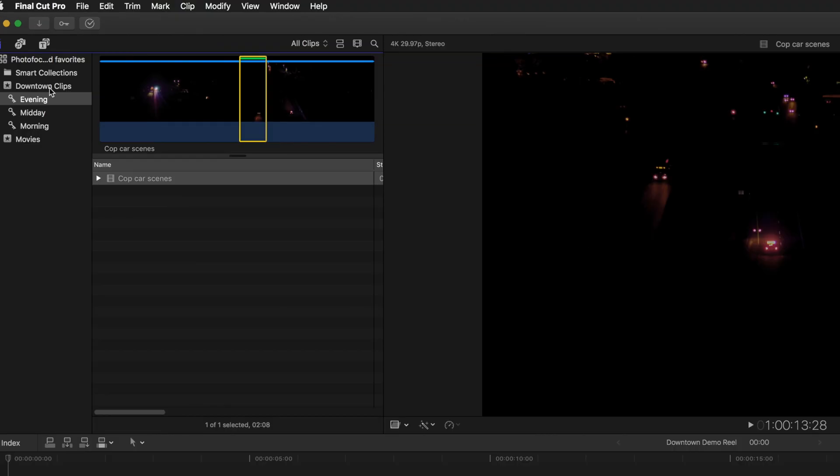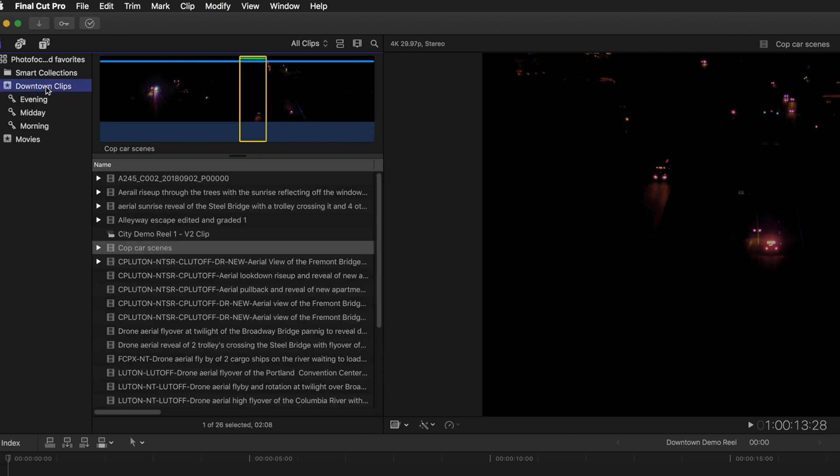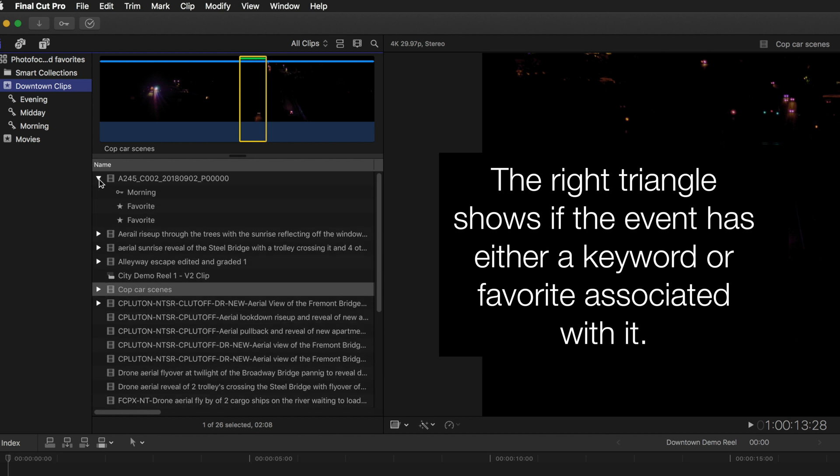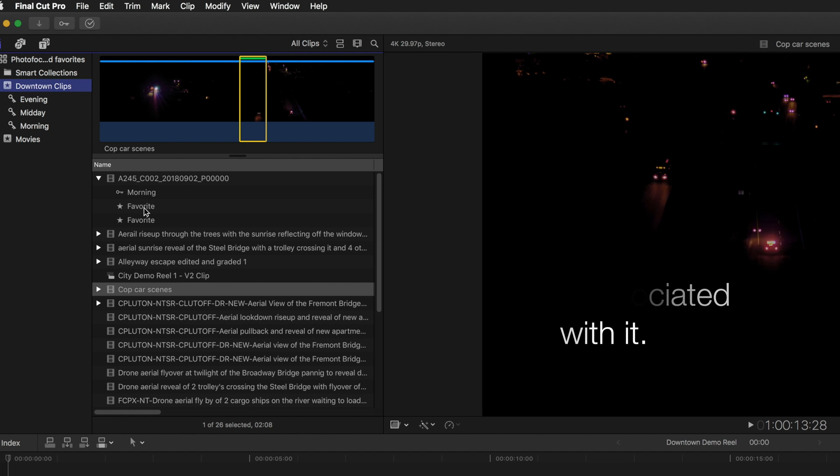Now going back to the event downtown clips, if I look at this I can see that I have favorites selected just by the fact that there is a leftward pointing triangle. If I click on that handle it'll show me the keyword that's associated with this clip and that there are two favorites. Now I could rename these if I wanted but in this case I'm going to leave them the way they are.